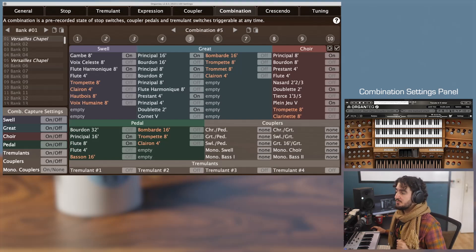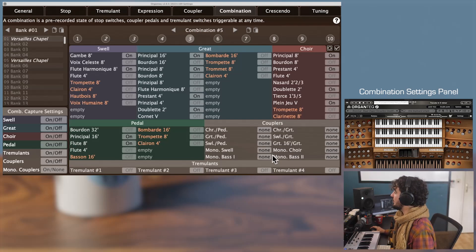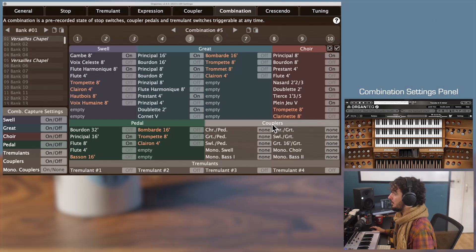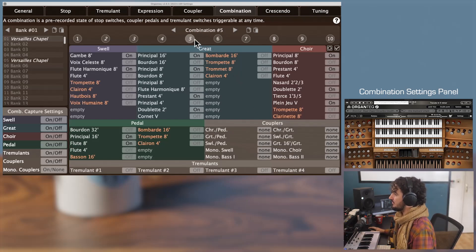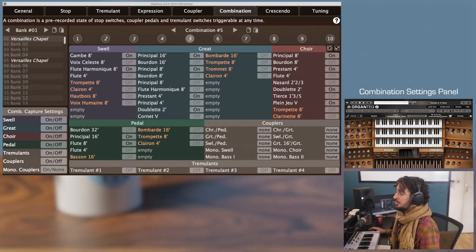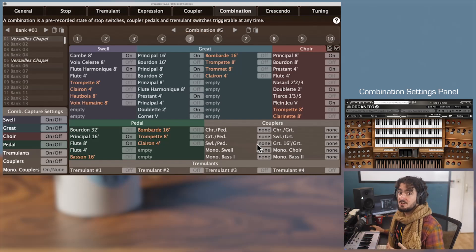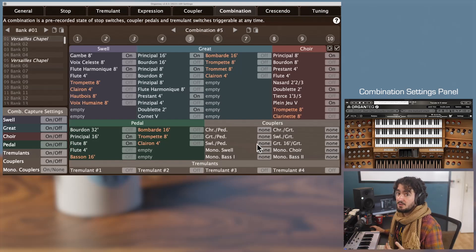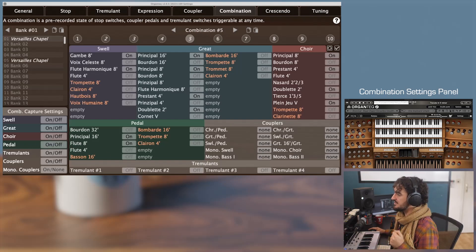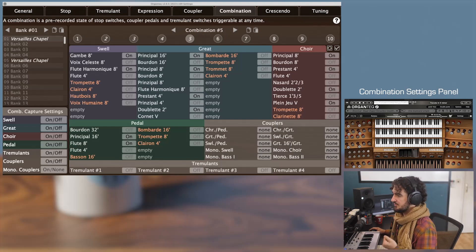There is a third action available: the None option. For instance, all the couplers here are set to None in combination five. It means that none of the states of the couplers will be changed when the combination is changed. This allows you to modify only a subset of switches.